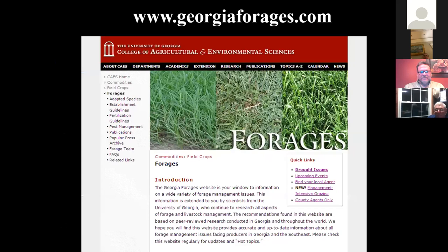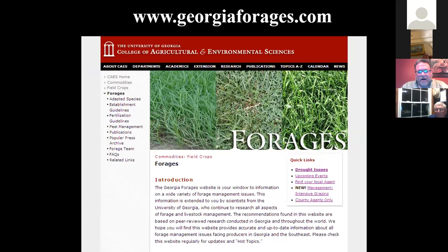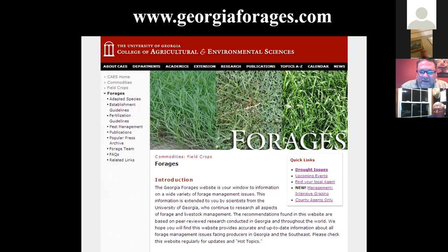There is a very good website to use as a resource for forages: www.georgiaforages.com. It has tons of publications, fertilization guidelines, and links to ways to handle different situations. It's all research-based information — someone is not trying to sell you a product. It's going to be impartial, unbiased, and research-based.